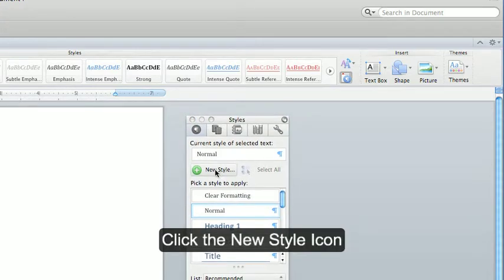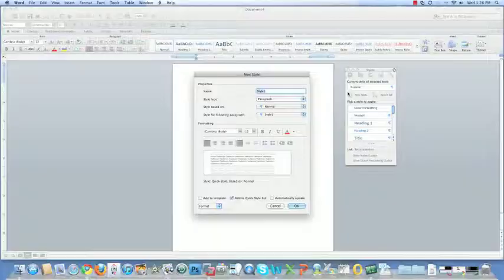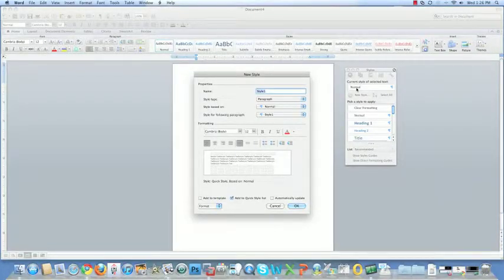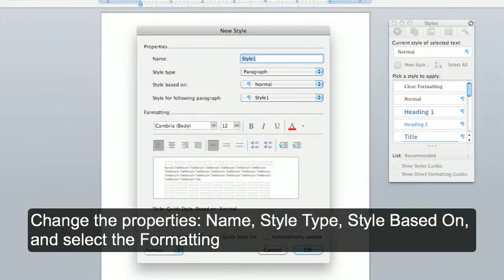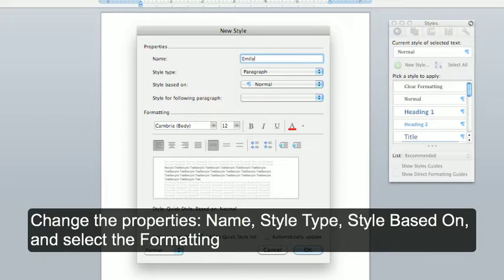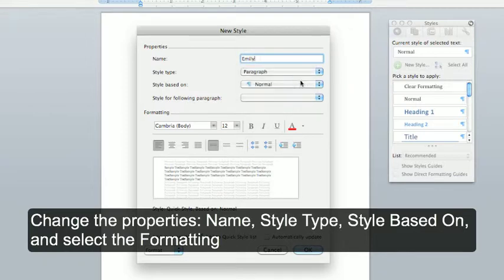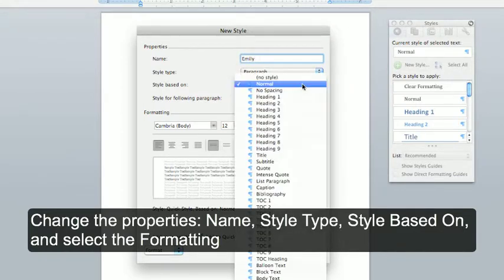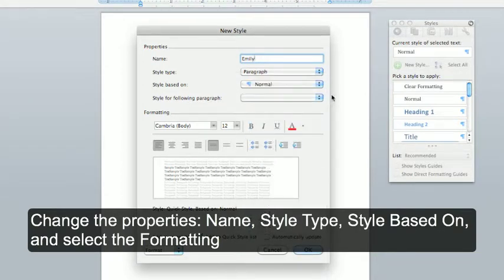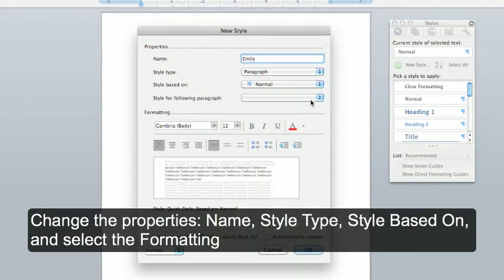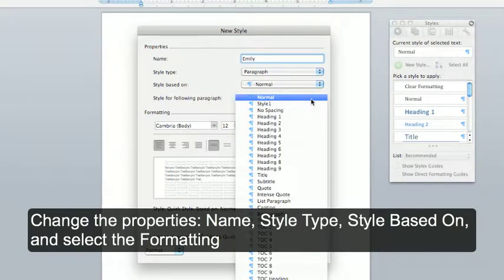Click the new style icon and a new window will appear. You can name your style, change the style type, change the style based on, and the style for the following paragraph.